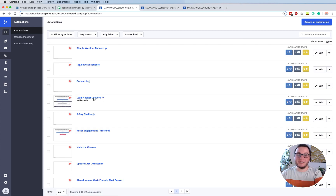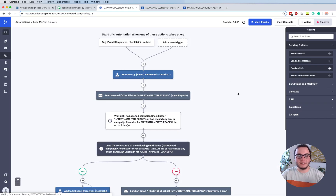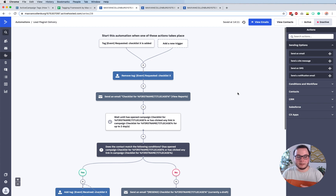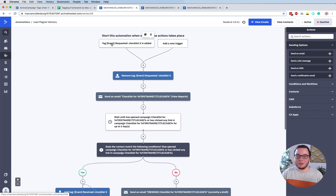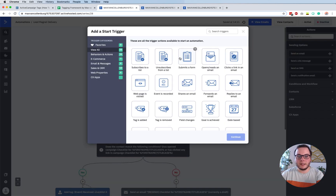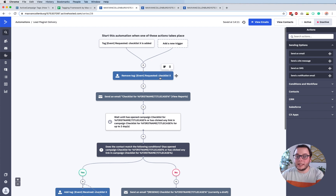So that's the lead magnet delivery automation. This is an actual automation I'm using to deliver checklists or freebies. To start an automation, you can add a trigger. You see here that I already added the trigger to start the automation when the tag is added - in this case 'tag event requested checklist is added', then the automation will start. You just click Add New Trigger and then click Tag Is Added. The first thing I do is remove this tag, because that tag has served its purpose - it's not relevant for me to know later on that they requested this checklist.